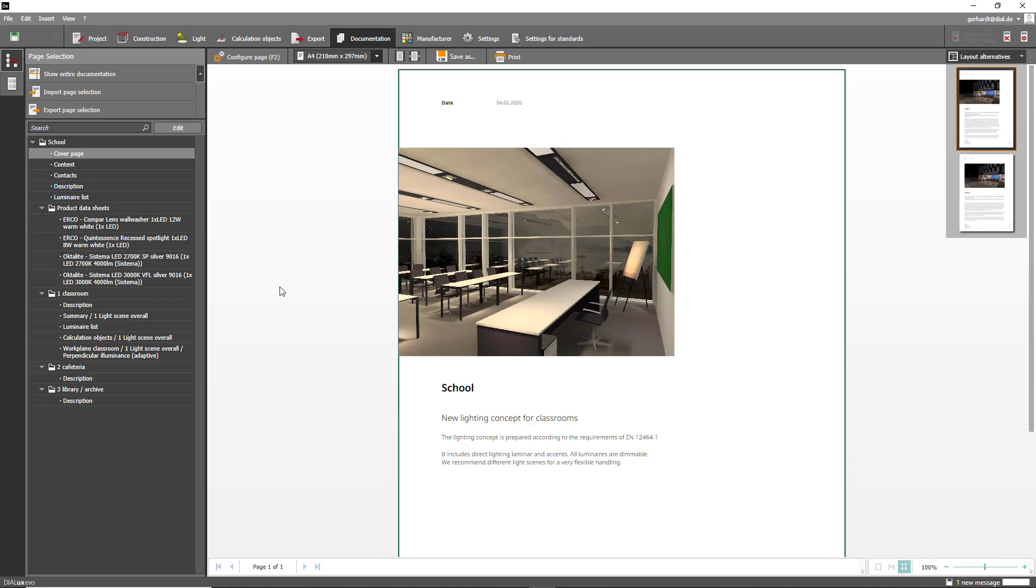I will also give you a quick look at three additional layout alternatives that we have added with the latest patch. The first thing you need to do is to click on the Save As button here and then select PDF format.